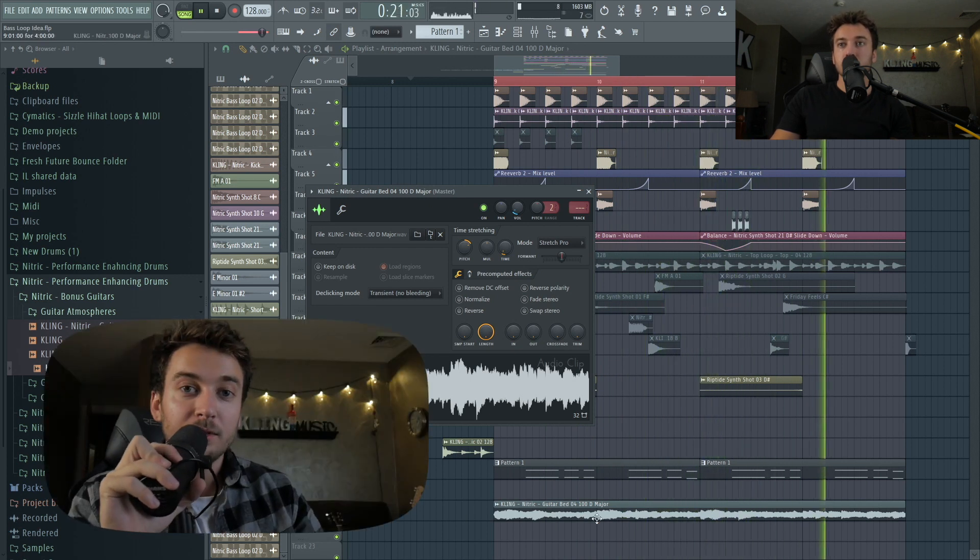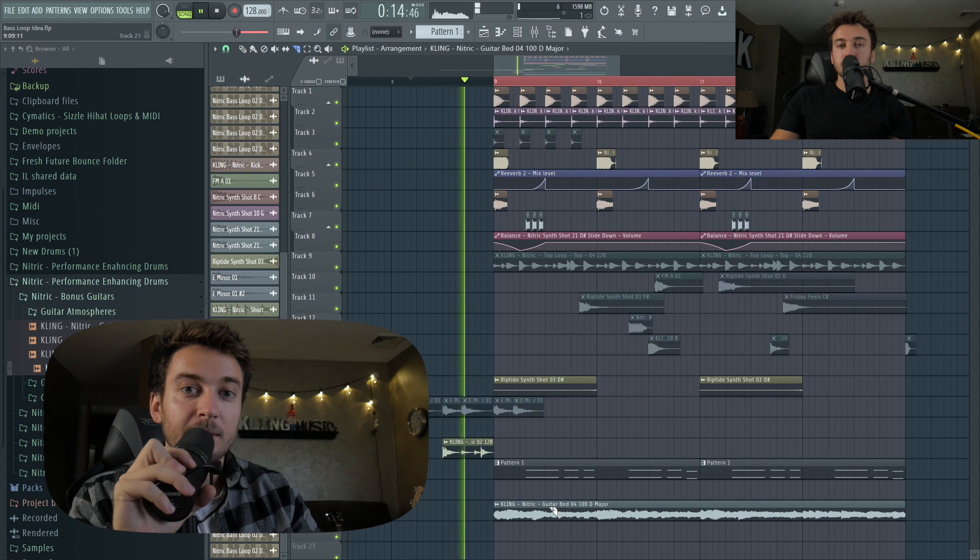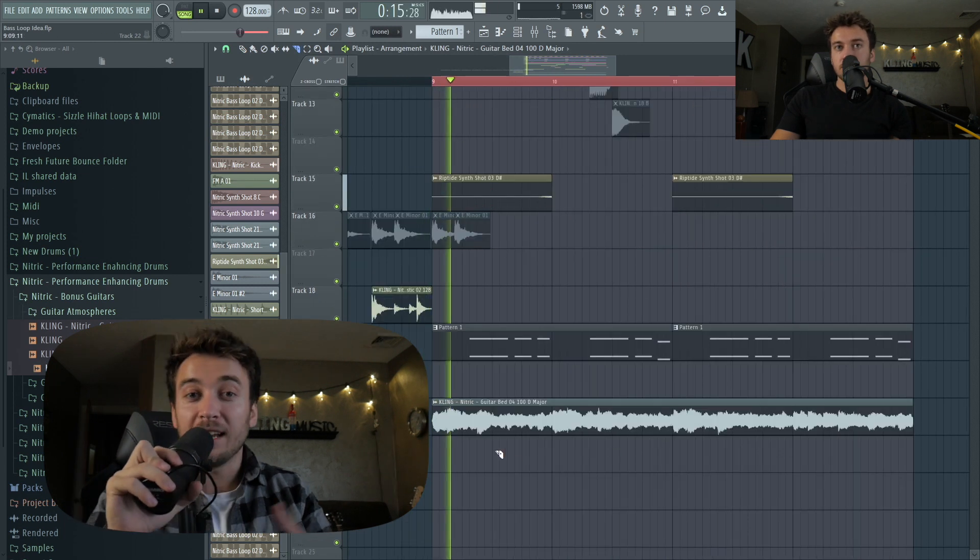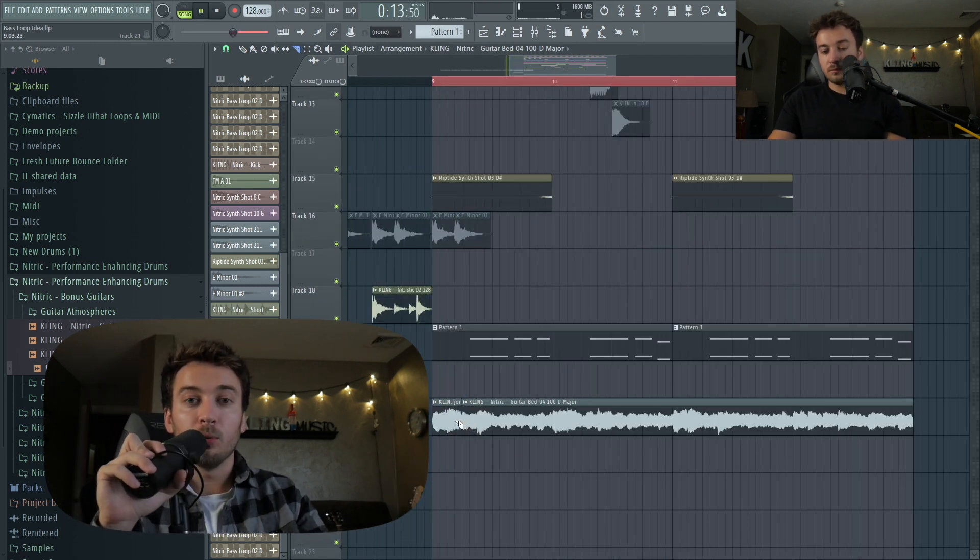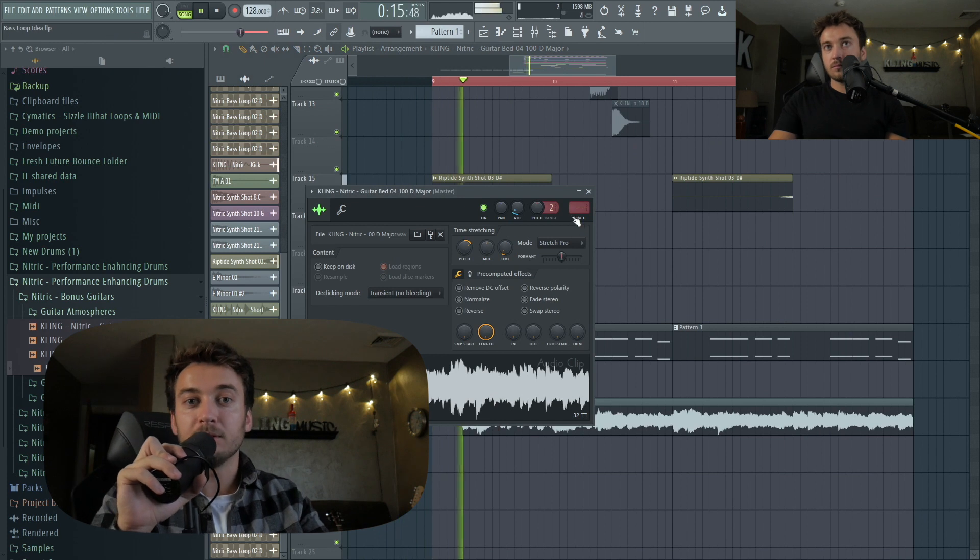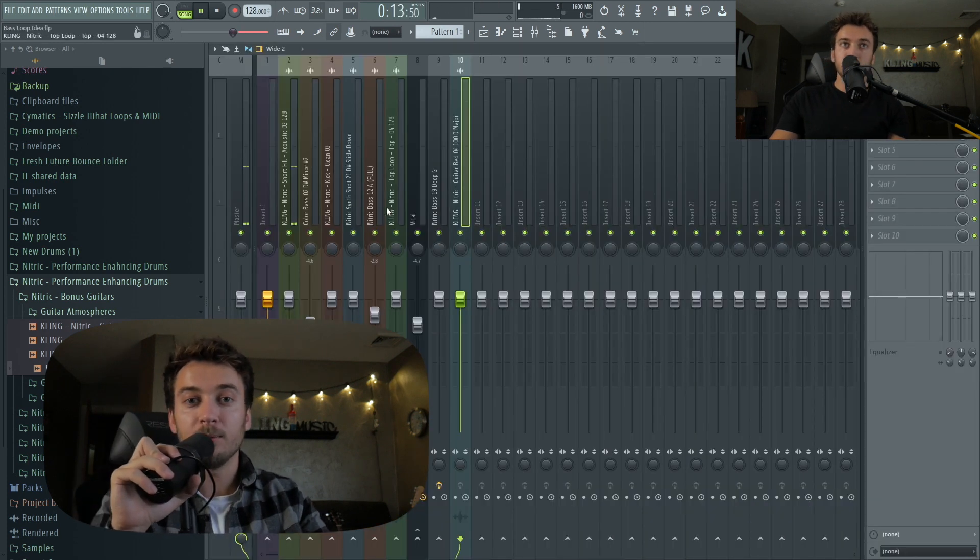That guitar loop mixed with a Shaper Box that's coming up in just a second. I was really trying anything. I was just like, what could be cool that's a little different, a little experimental, and you'll see exactly where that leads to.